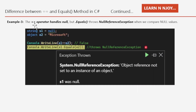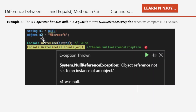Now example number three: the double equal operator handles null values, but dot equals throws a null reference exception when comparing with null values. Here, string s1 is equal to null and object o2 is equal to Microsoft. When we compare s1 with o2 using the double equal operator, it gives us false — s1 is null and o2 is Microsoft, so they are not equal.